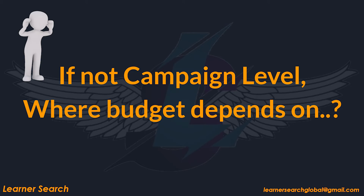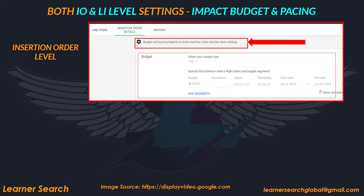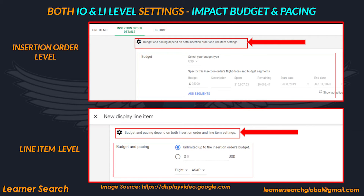If not at campaign level, where does the budget depend on? The first is at IO level, while the second is at the line item level. Budget and pacing are dependent on both IO and line item level settings. Budget pacing will be covered in future videos, but for now let's focus on budget flow in DV360.